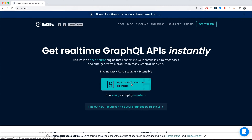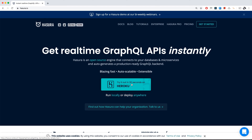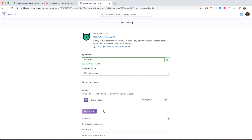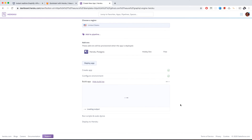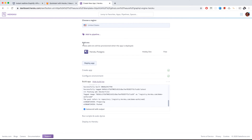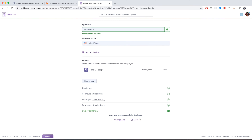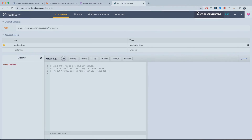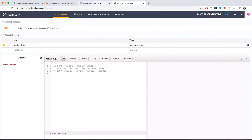To implement this, you can get started with Hasura really quickly — just click the Heroku button and deploy to Heroku. Enter the app name and deploy, and it will deploy in less than 30 seconds in real life. Then you can view your app and it will take you to the Hasura console.